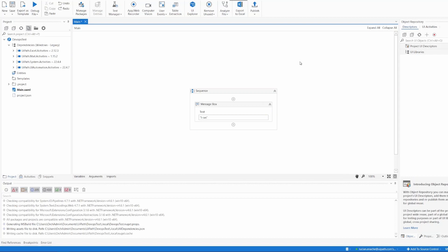However, in the spirit of having source control and having other colleagues working on the same process, we will want to use source control like GitHub. So the next step will be to connect our UiPath Studio with GitHub and push this project into a GitHub repository.